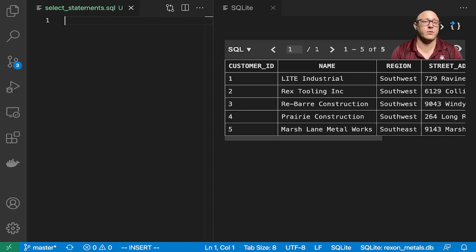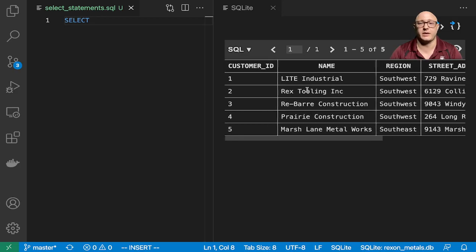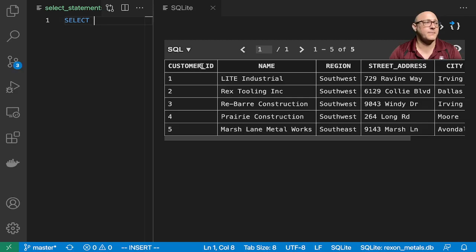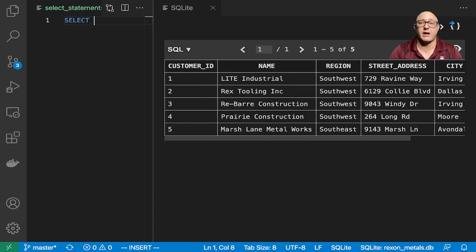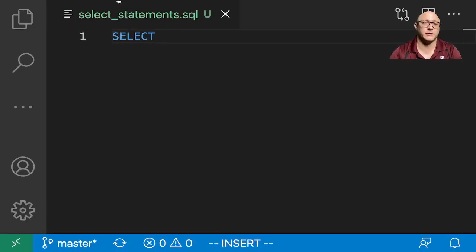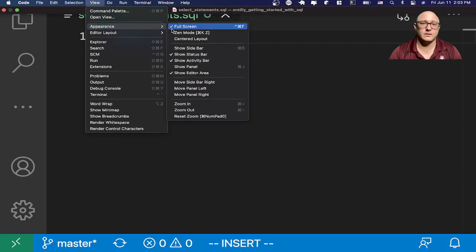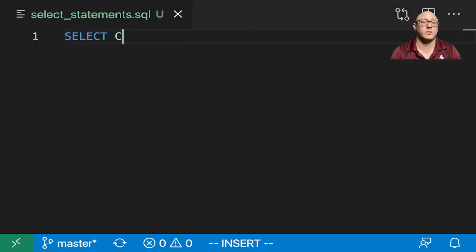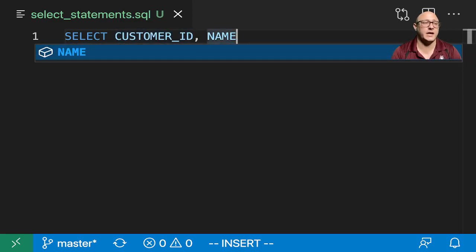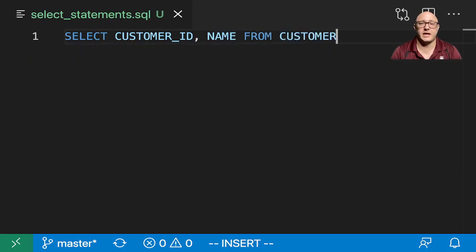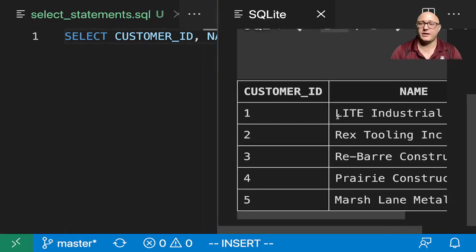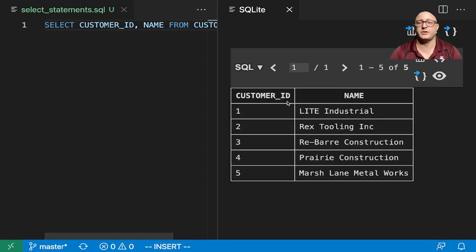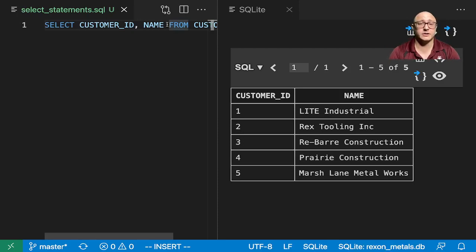Let me break this down a little bit more, maybe with a little bit more complex statement. If we want, we can do SELECT, and let's say I want to grab from this customer table. We have customer ID, name, region, street address, city, state, zip. Let's say I want to just grab each customer name. I want to grab the customer ID and the name FROM the customer table.